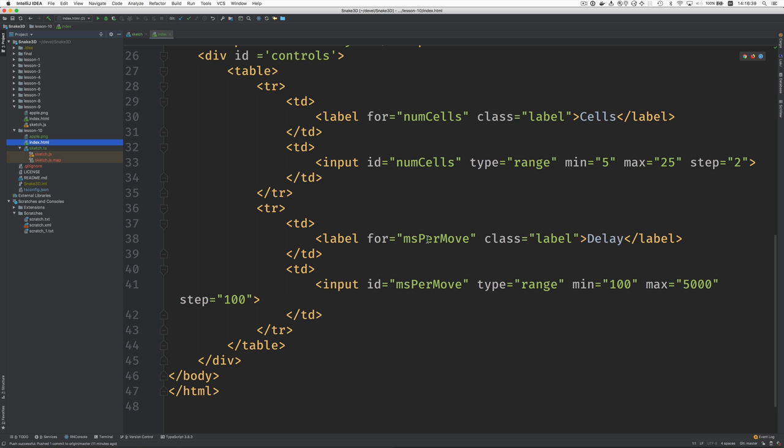And here's this milliseconds per move that we call delay and it creates a range input element. And so how far should we go with this? I guess we need to rename it here. It's really going to be in a manual driving speed. So maybe we'll call it manual speed.